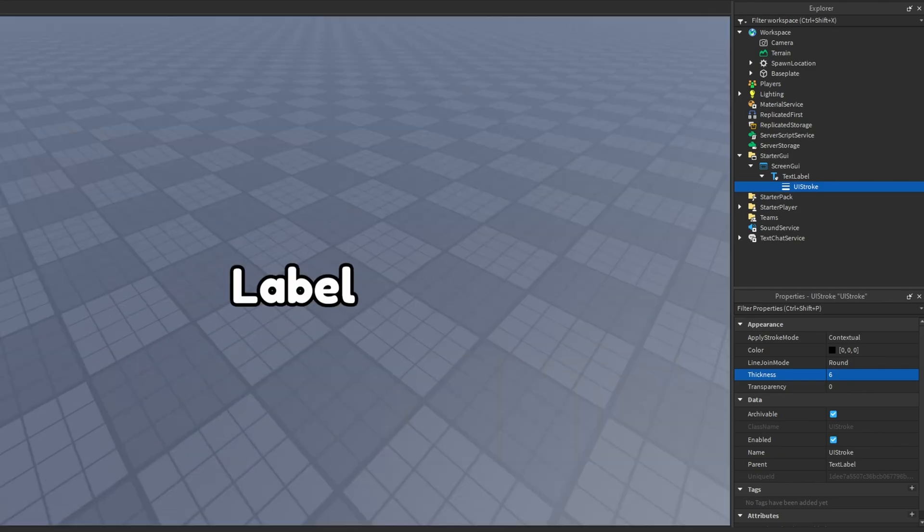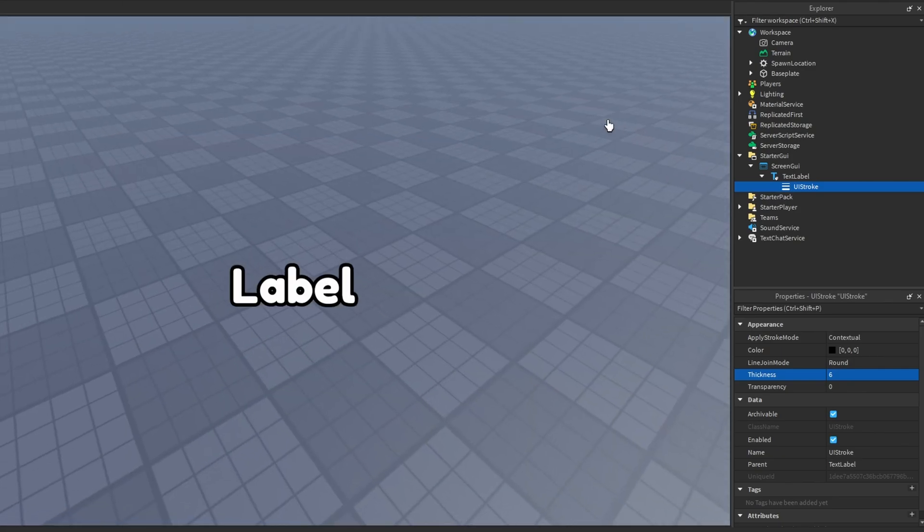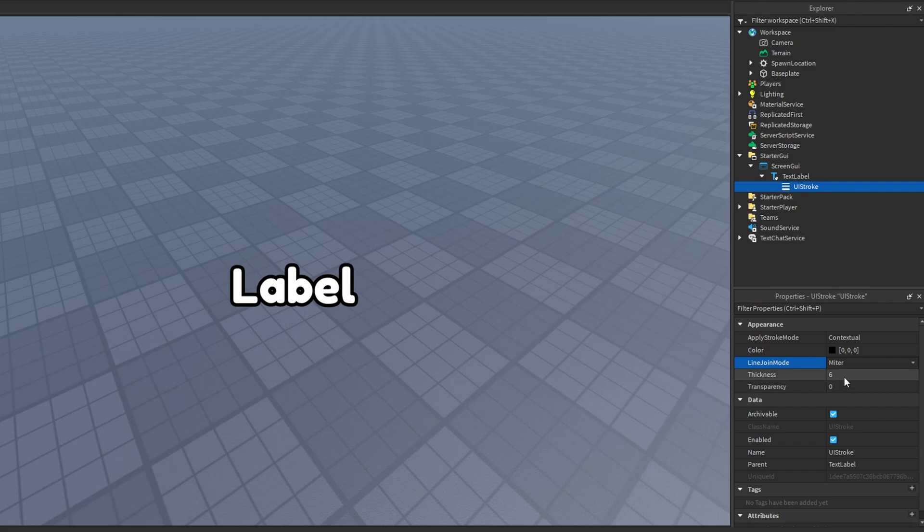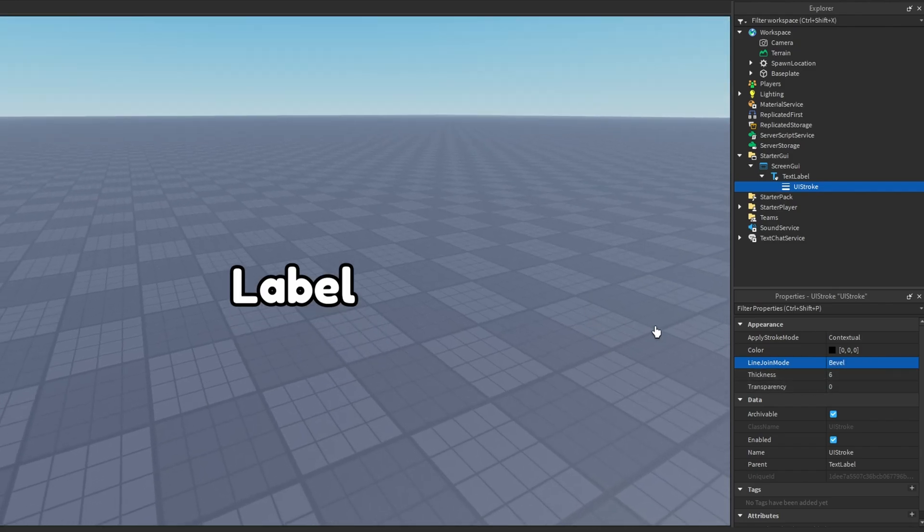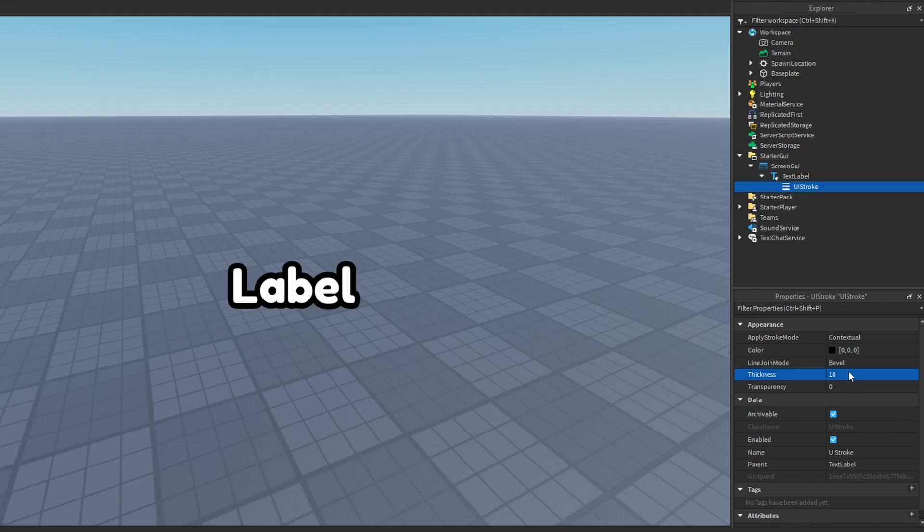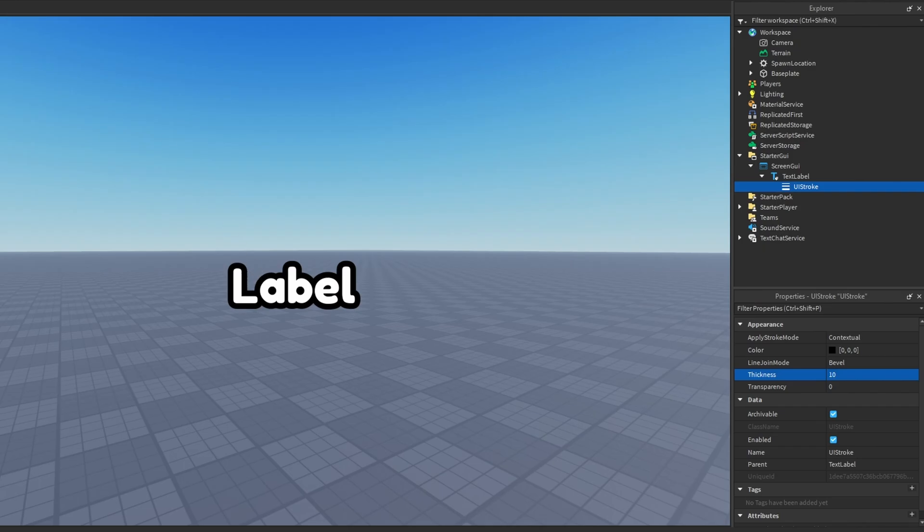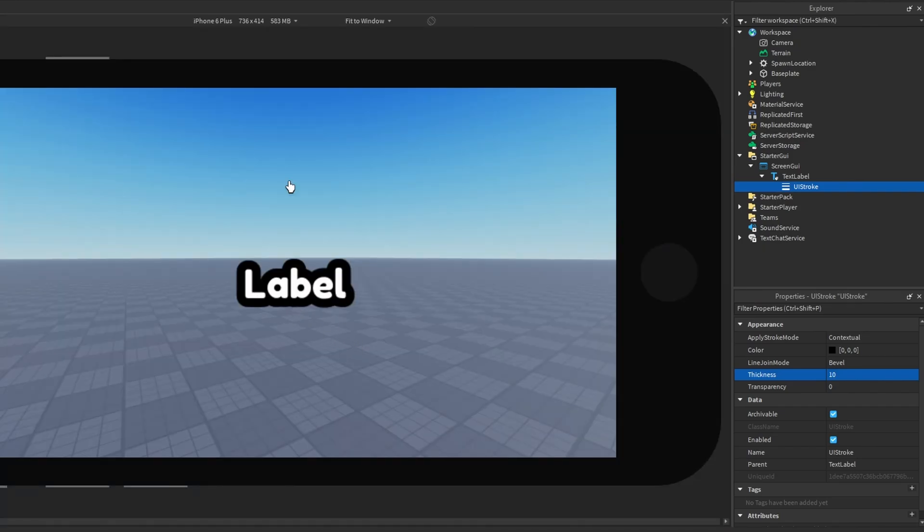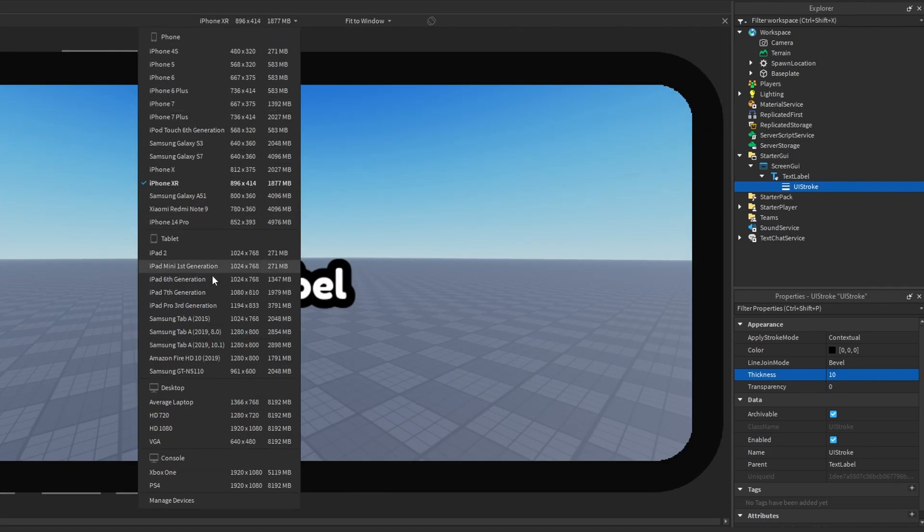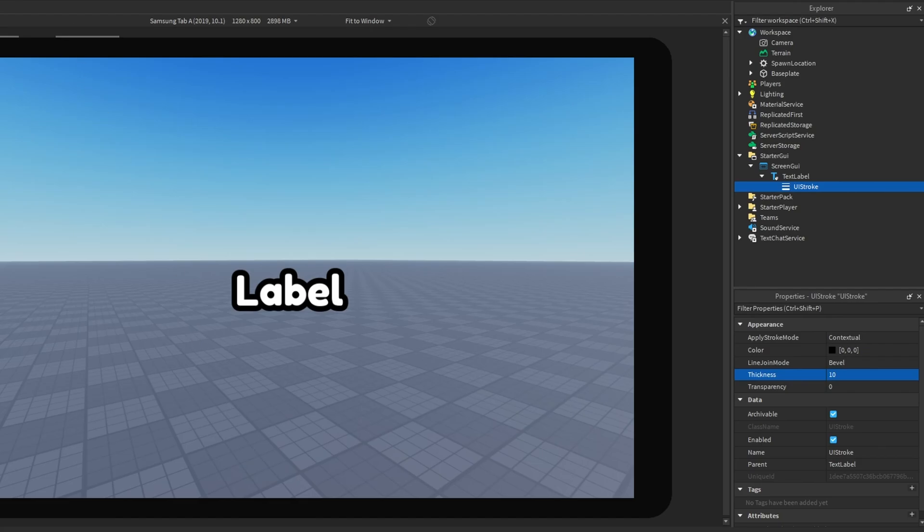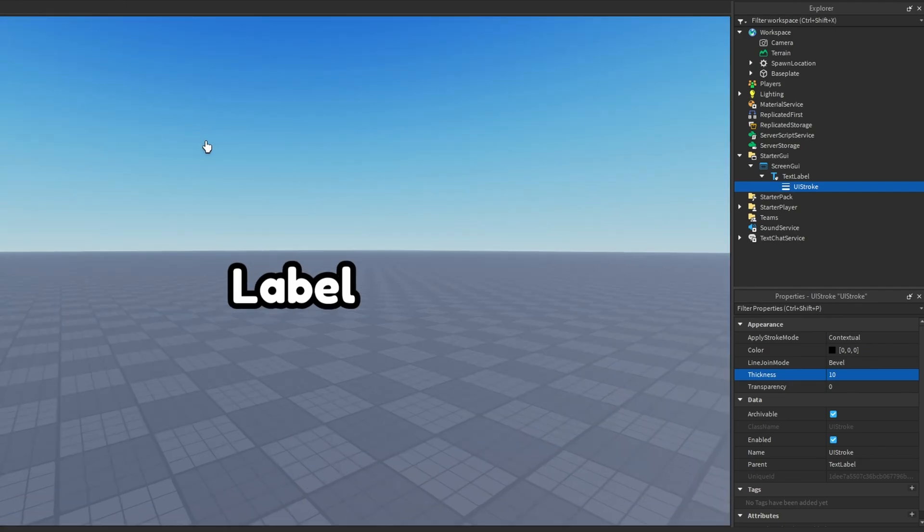So how we can fix this is by going to the properties of the UI stroke and in line join mode you can choose bevel or miter whichever one actually fixes it. So I'm going to just choose bevel here, set this back to 10 and we will see we don't have that glitching in the text label anymore, that overlapping where we can see through it. It's fixed. Now if we go back to our devices it's also fixed on every device as you can see here.